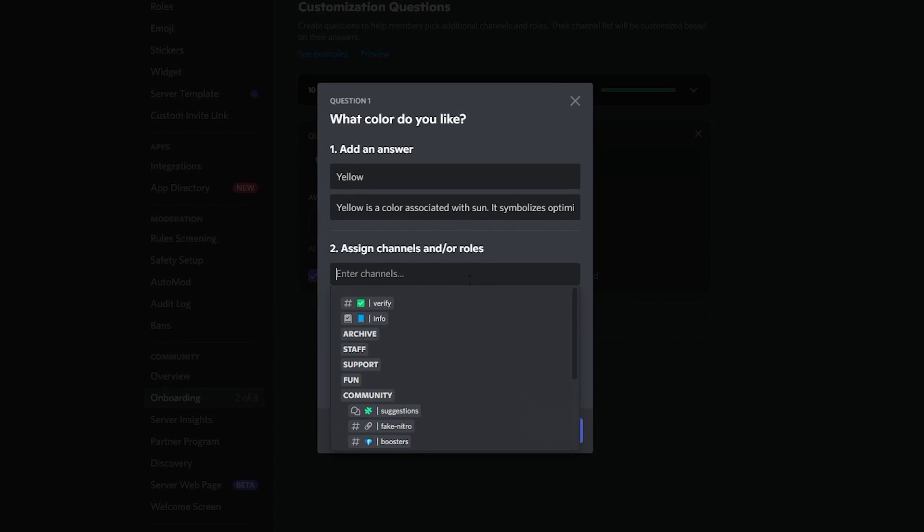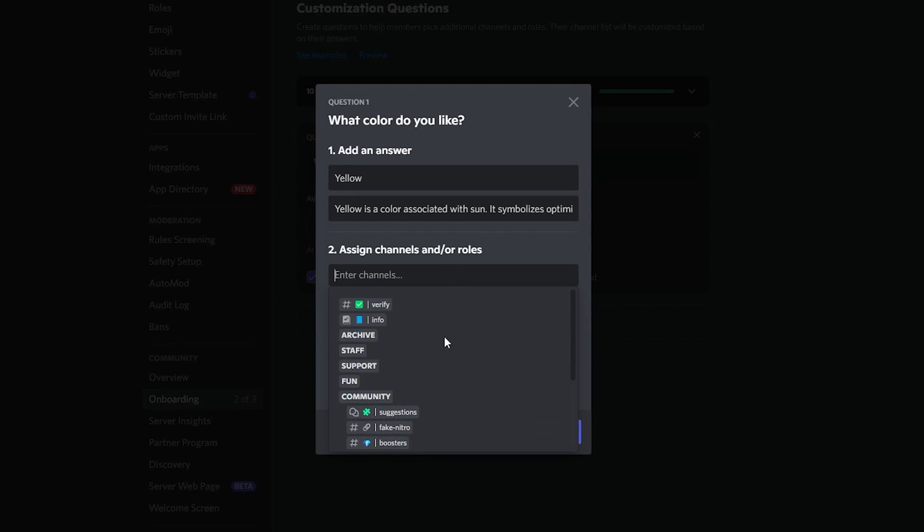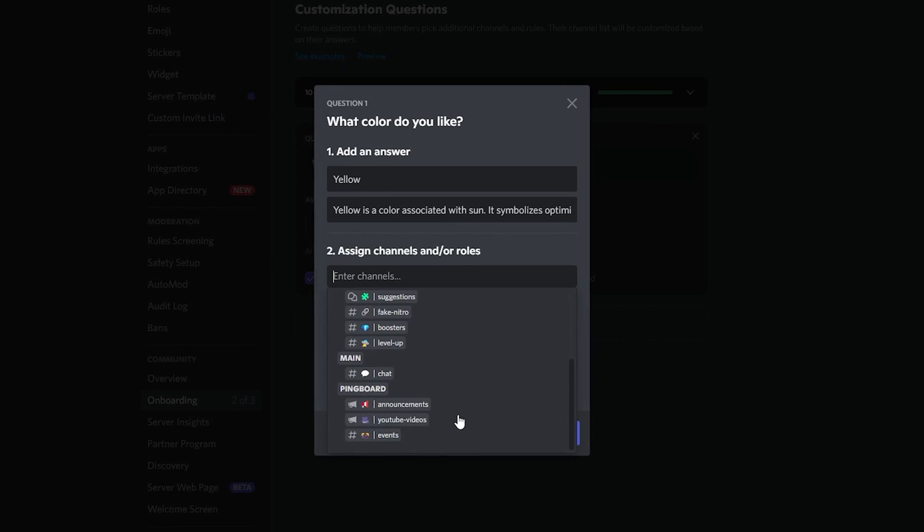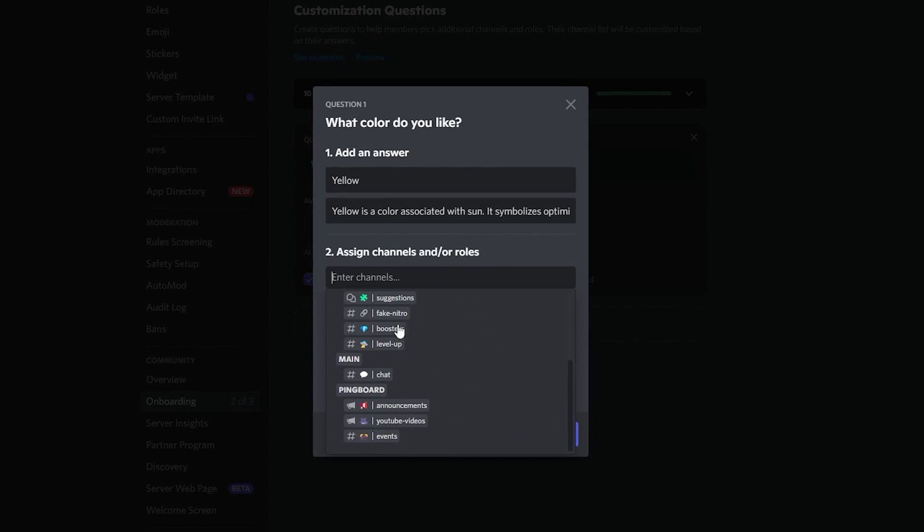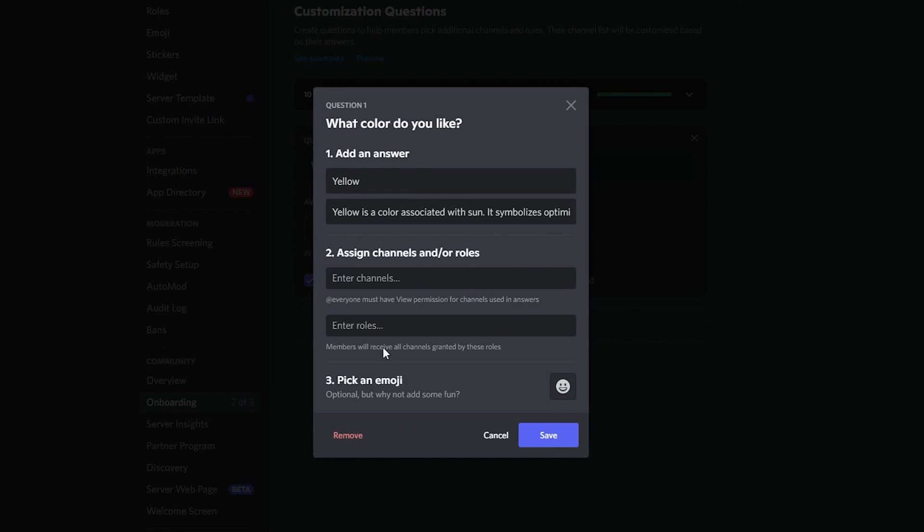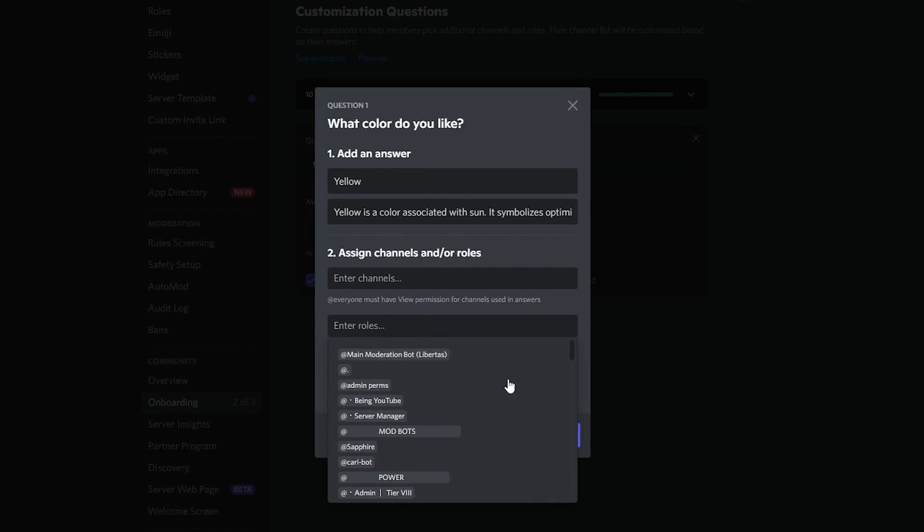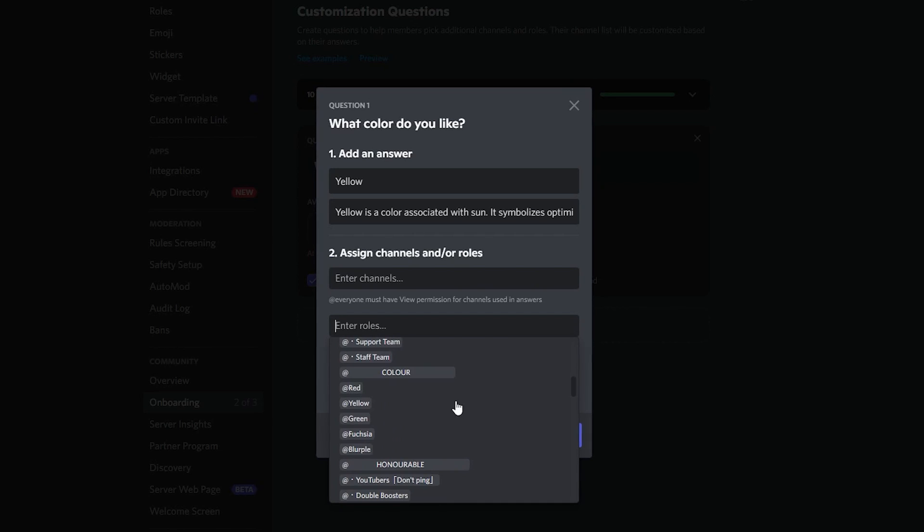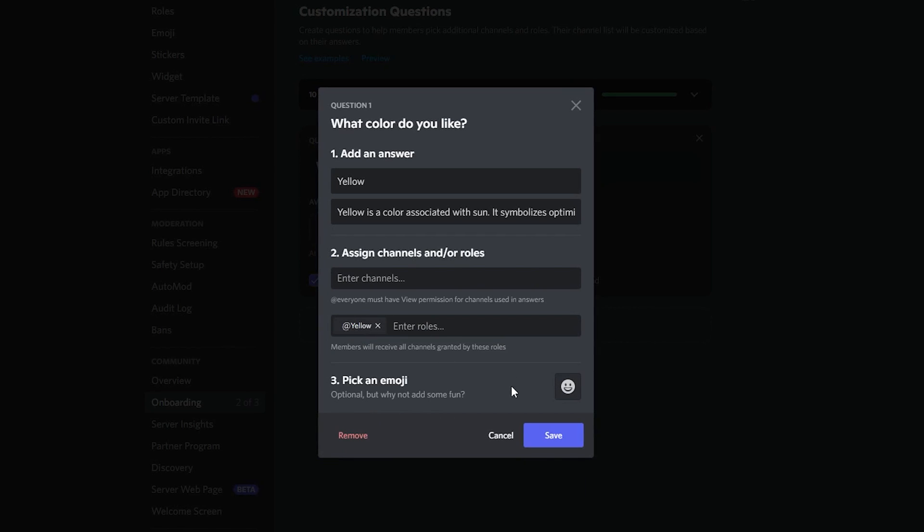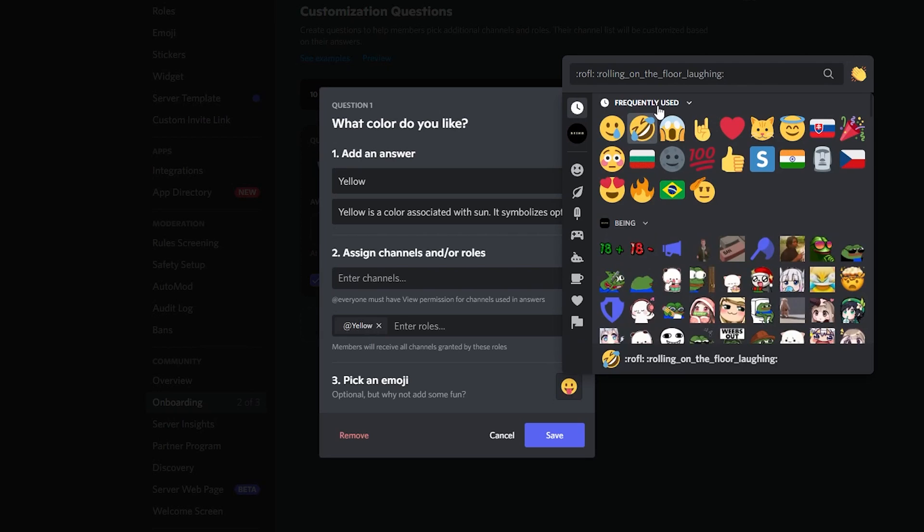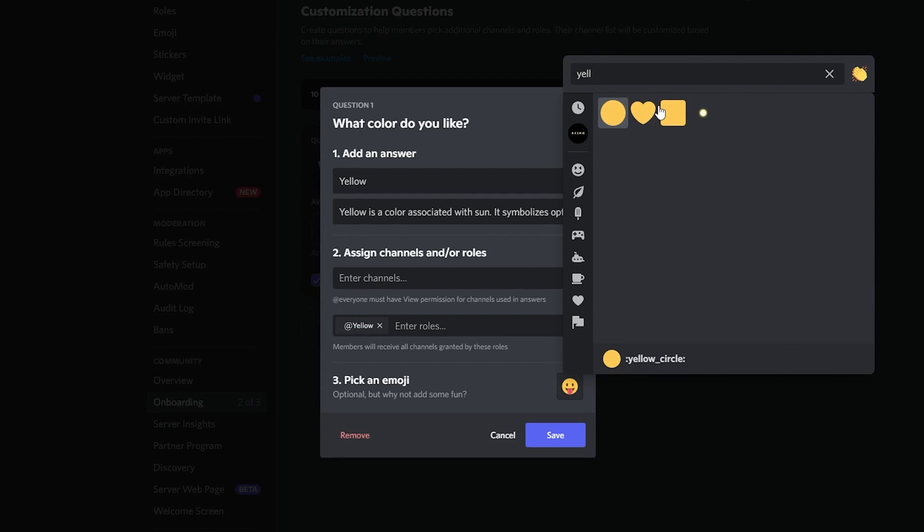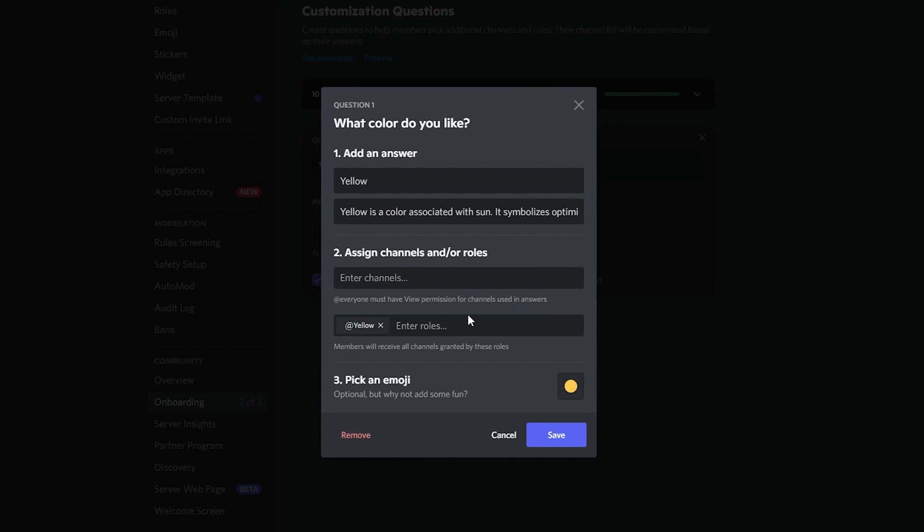In the second step, you will need to add a channel and role. As my question is about only colors, so I will not select any channel. But if you have other questions like you want to give them events role, then you can select the channel also. But here I will only select the yellow role. You can give any number of roles. I will only give one role. The next thing you can do is to add emojis. This option is also optional.